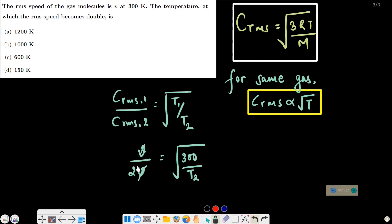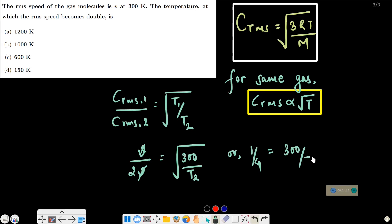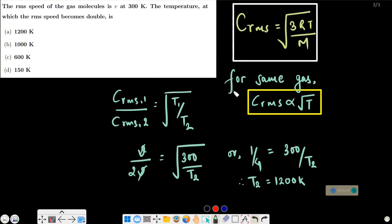So V divided by 2V equals square root of 300 by T2. Squaring both sides: 1 by 4 equals 300 by T2. Therefore T2 equals 1200 Kelvin. So our final answer is 1200 Kelvin, Option A. Thank you.